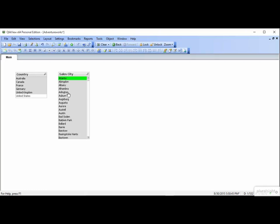It's a little easier to understand when we look at the country list box. Atlanta is in the United States, so by choosing it, United States is white, meaning that it's available in your data set. Also, the data can't be in both Atlanta and France, so France is grayed out.